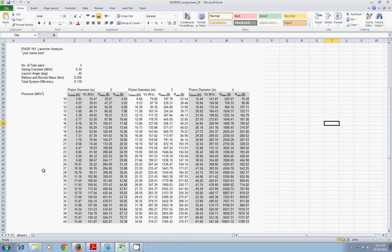Hello. The object of this video lecture is to learn how to create and modify graphs of data in Microsoft Excel.